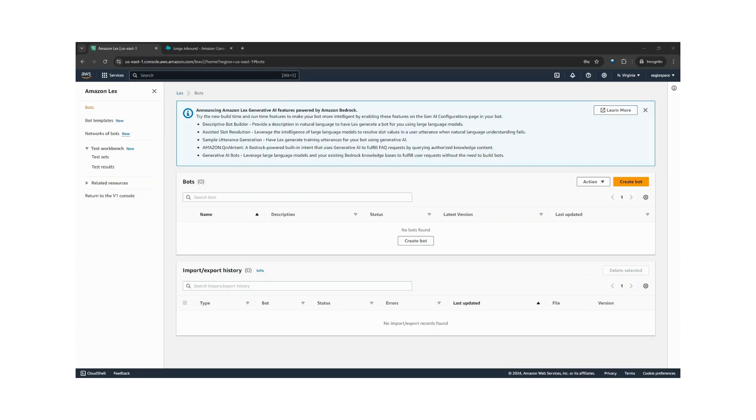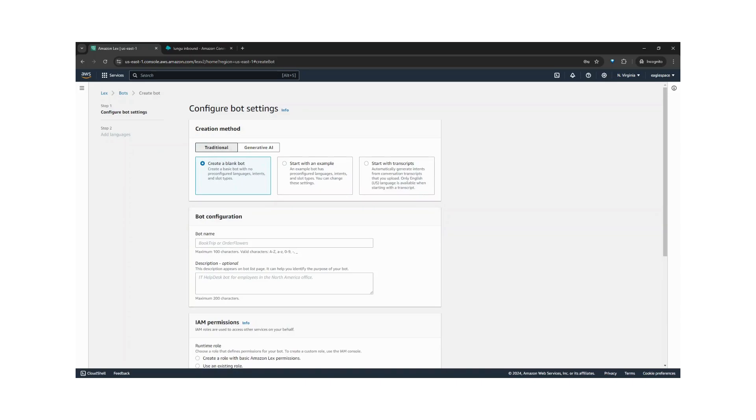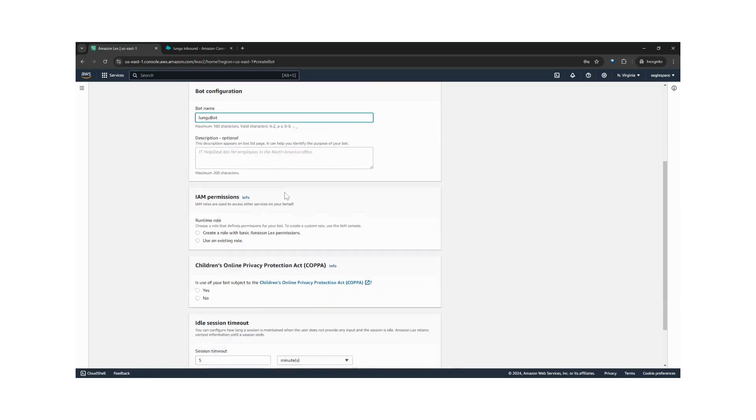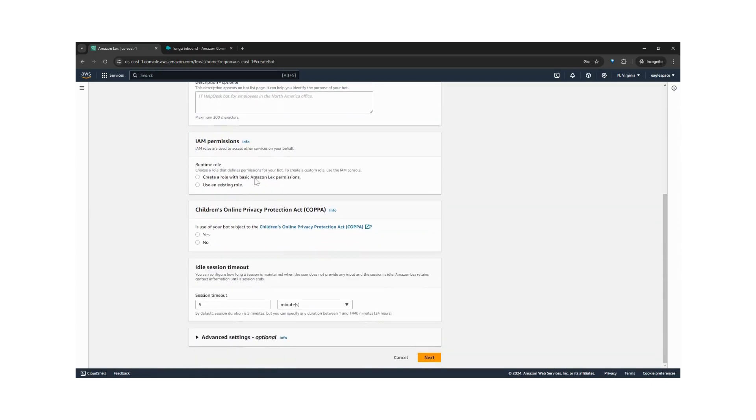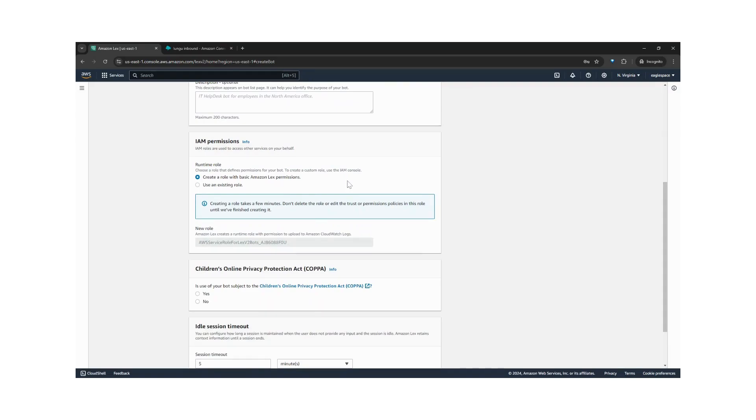On the Lex page, we can create bots. We will build a traditional bot. We will call our bot the Lungu bot, and we will use the basic Lex permissions.